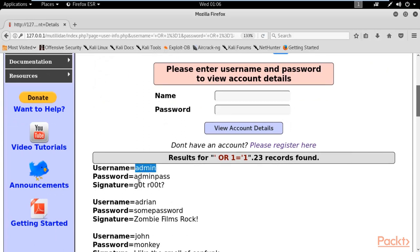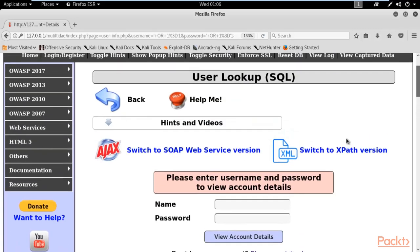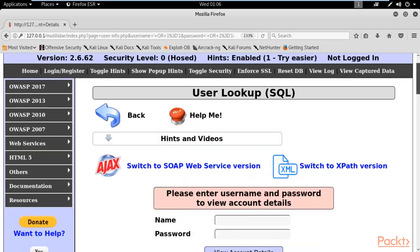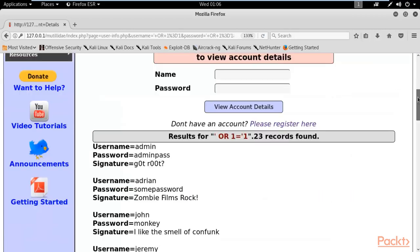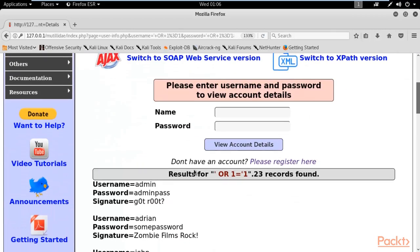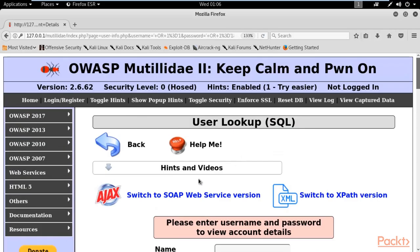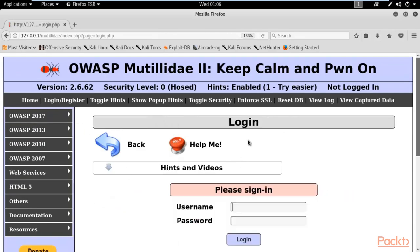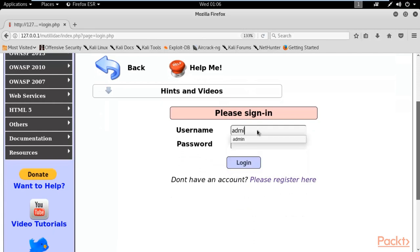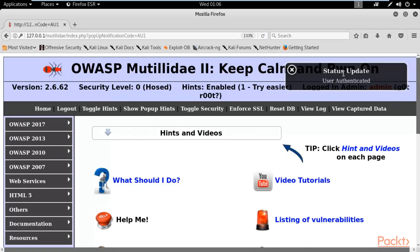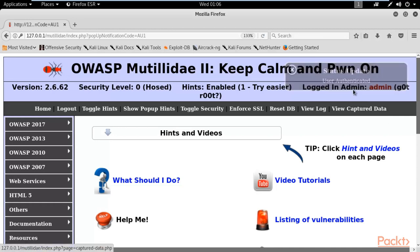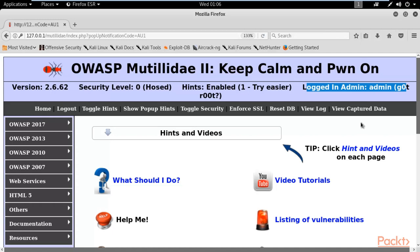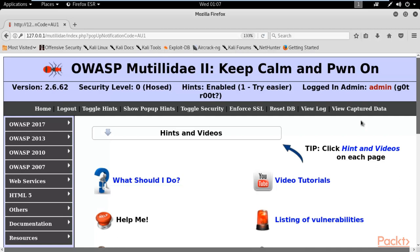I can log in to the admin account because I now have the admin username and password. I am not currently logged in, so let me use the credentials we found — username: admin, password: adminpass. Click login. Here you can see 'User Authenticated' — I am now logged in as admin on the website.